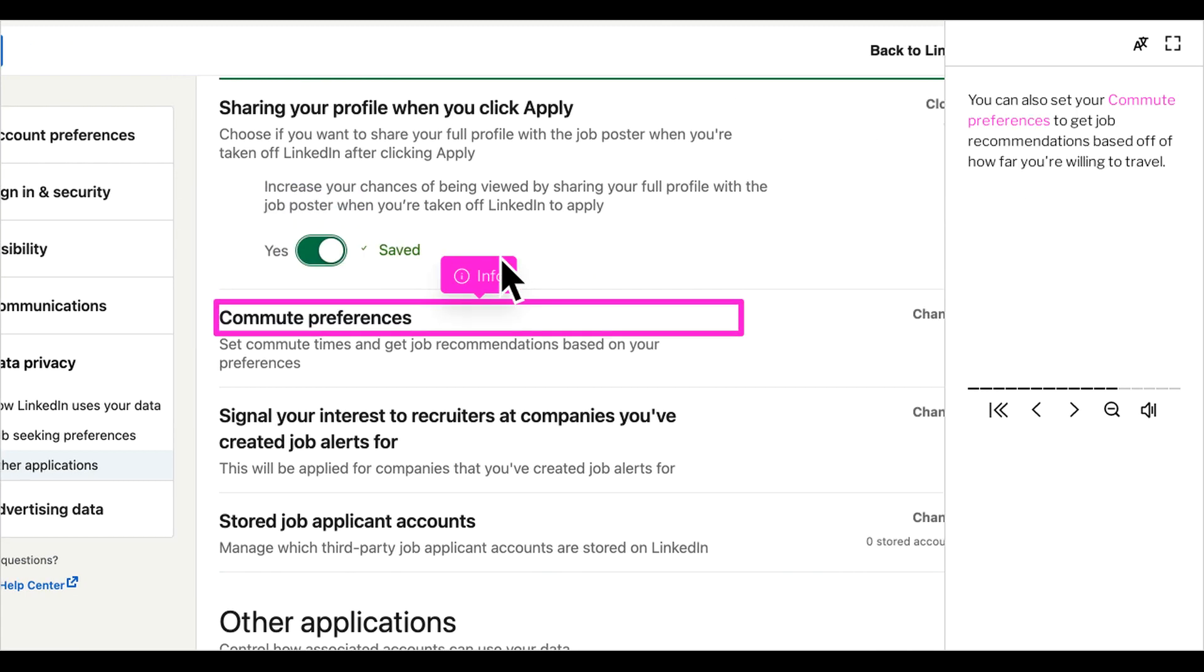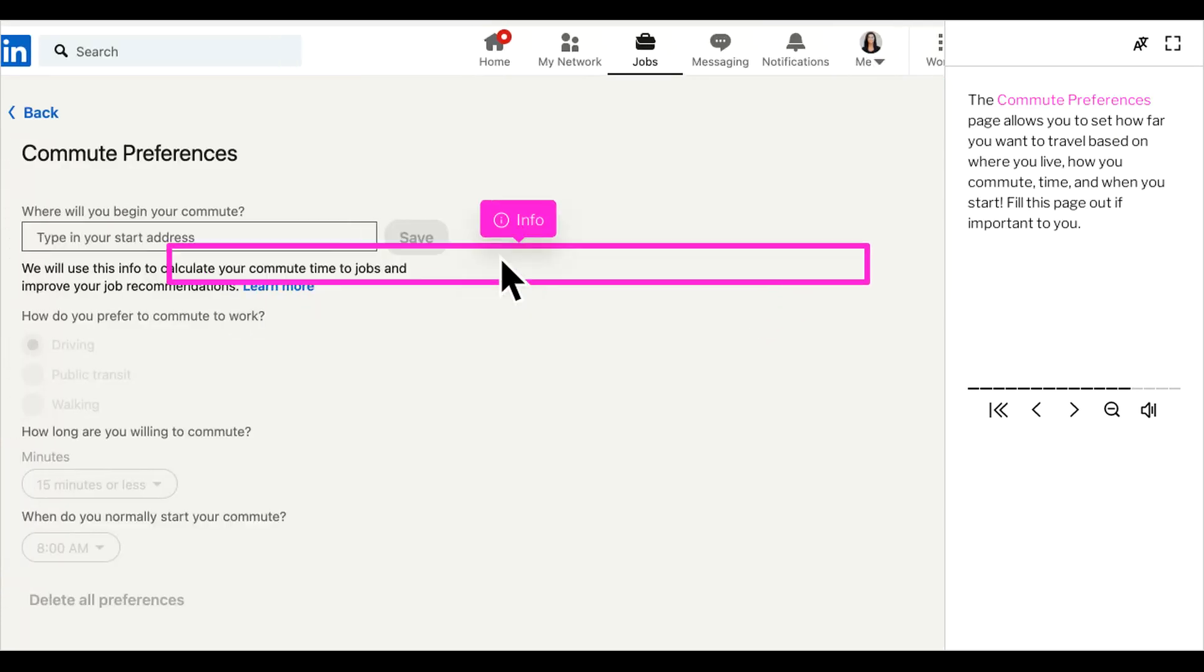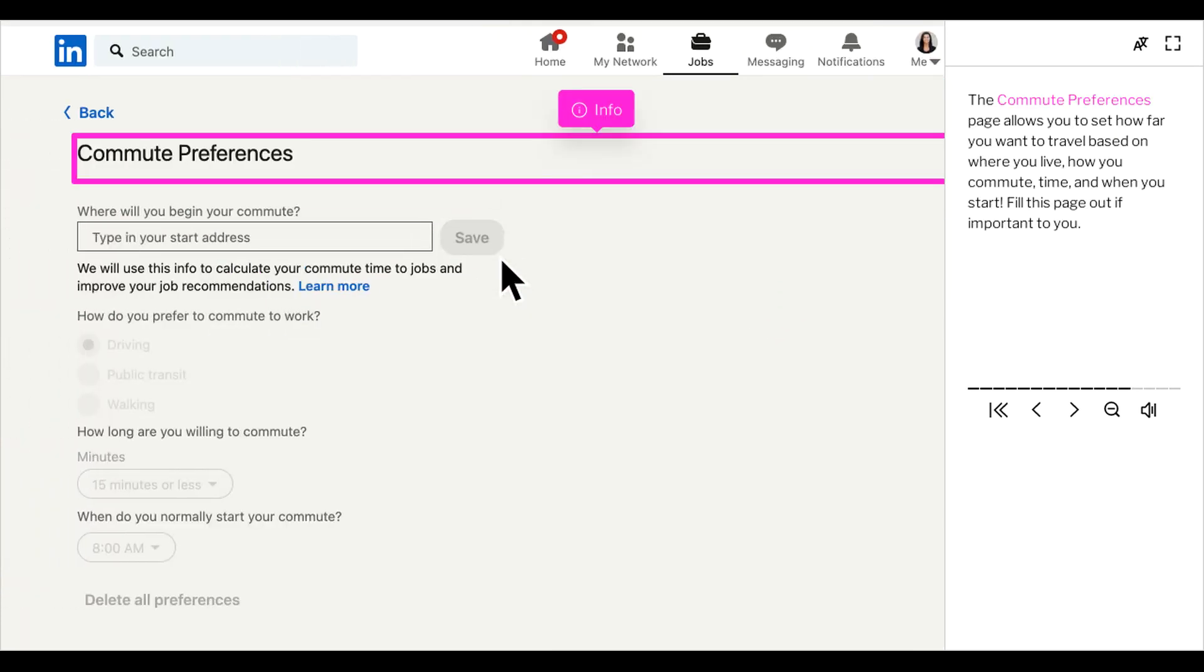You can also set your commute preferences to get job recommendations based on how far you're willing to travel. The commute preferences page allows you to set how far you want to travel based on where you live, how you commute, time, and when you start. Fill this page out if it's important to you.